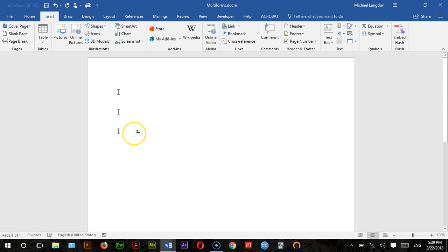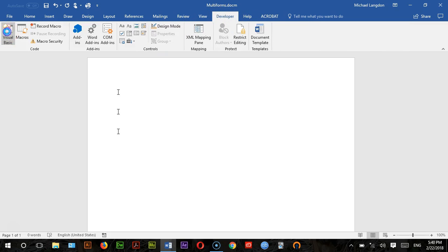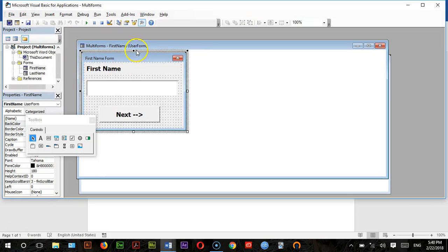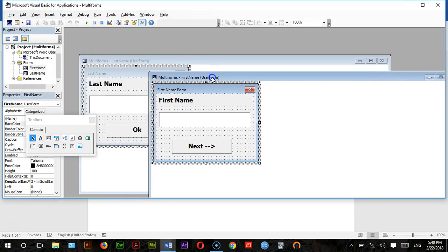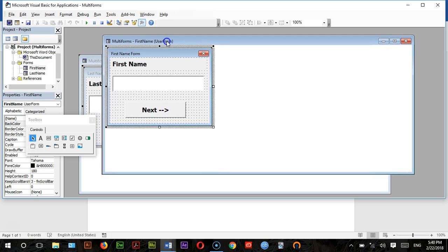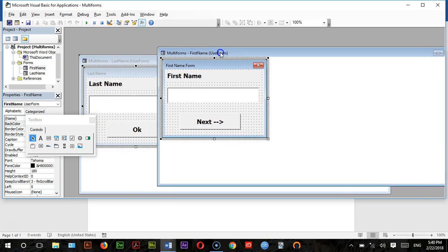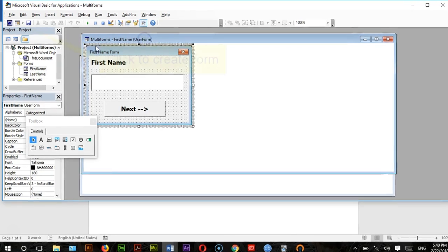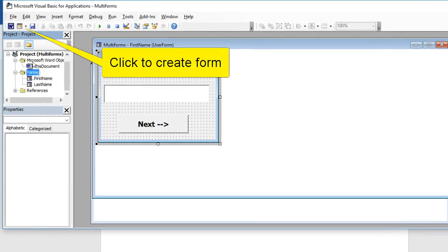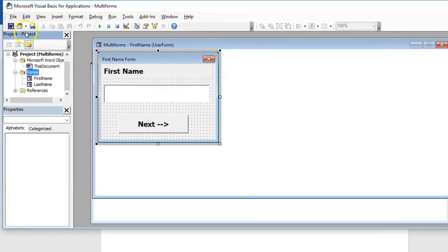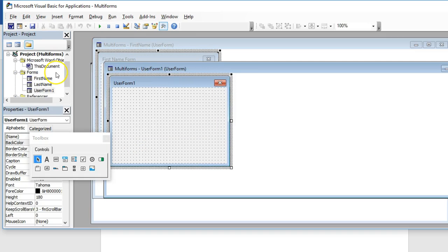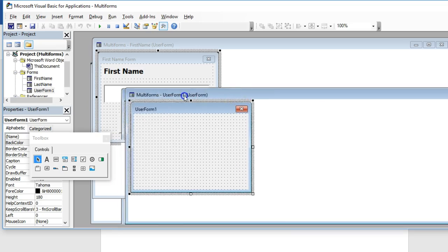Now that we've added a bookmark, I'm going to go into the Developer tab and click Visual Basic. I've already created two forms here — a first name form and a last name form. I added a form and then added some controls to it, and now I have UserForm1.